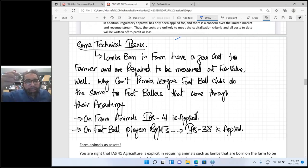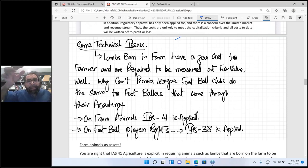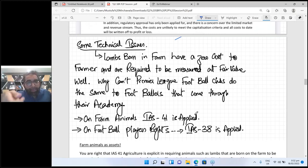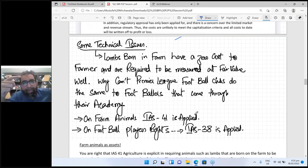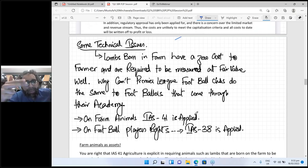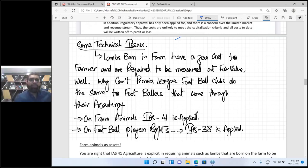Why? Because you need to match income and expenses. You are incurring expenses — you are giving feed, paying rent, paying salaries to people looking after your animals. So at the top of the income statement you book the fair value gain as income, and below you book operating expenses. There will be a proper matching of income and expenses and you get the true profit.